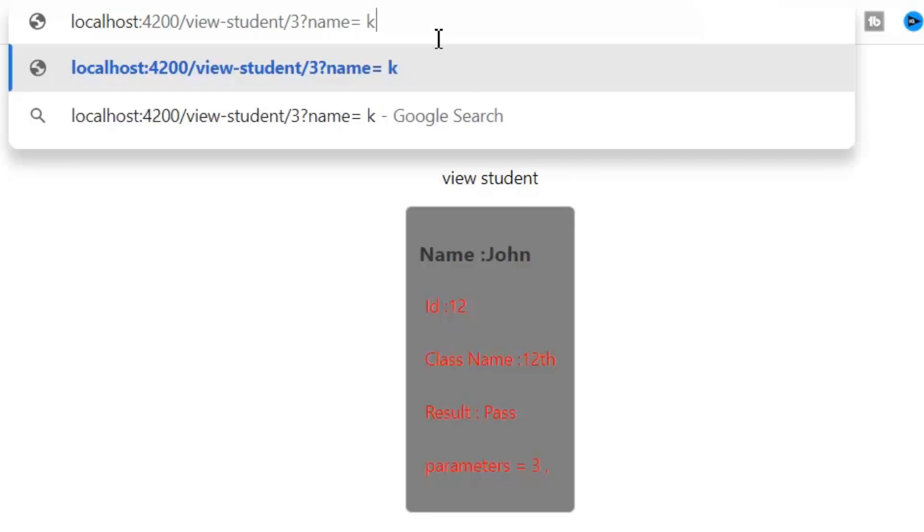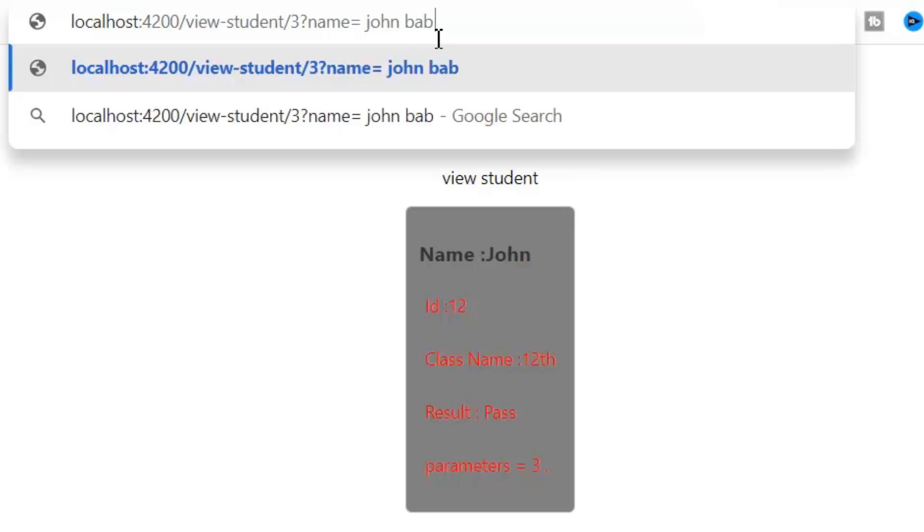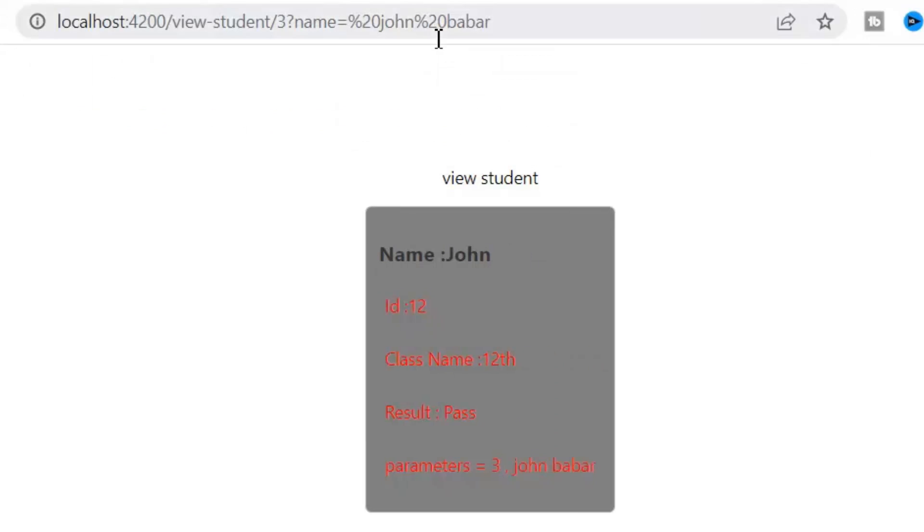So required route parameters are set as part of the path. While optional route parameters are added as part of the web address when we transition from one route to another. And these are optional.